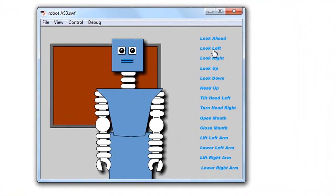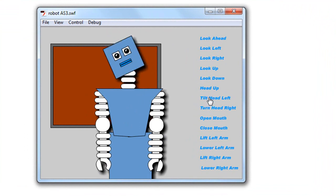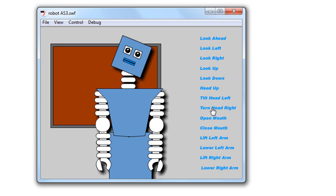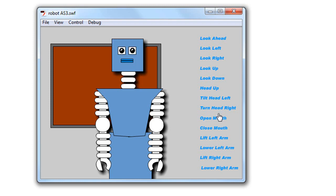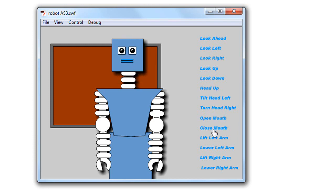Then we have arms that are movie clips, and I can interact with buttons here on the main timeline to have the robot look left, look right, look straight ahead, look up, or down. I can also tilt the head to the left, tilt the head to the right, bring the head back up. We can open the mouth, and while the mouth is open we can tilt the head and close the mouth.